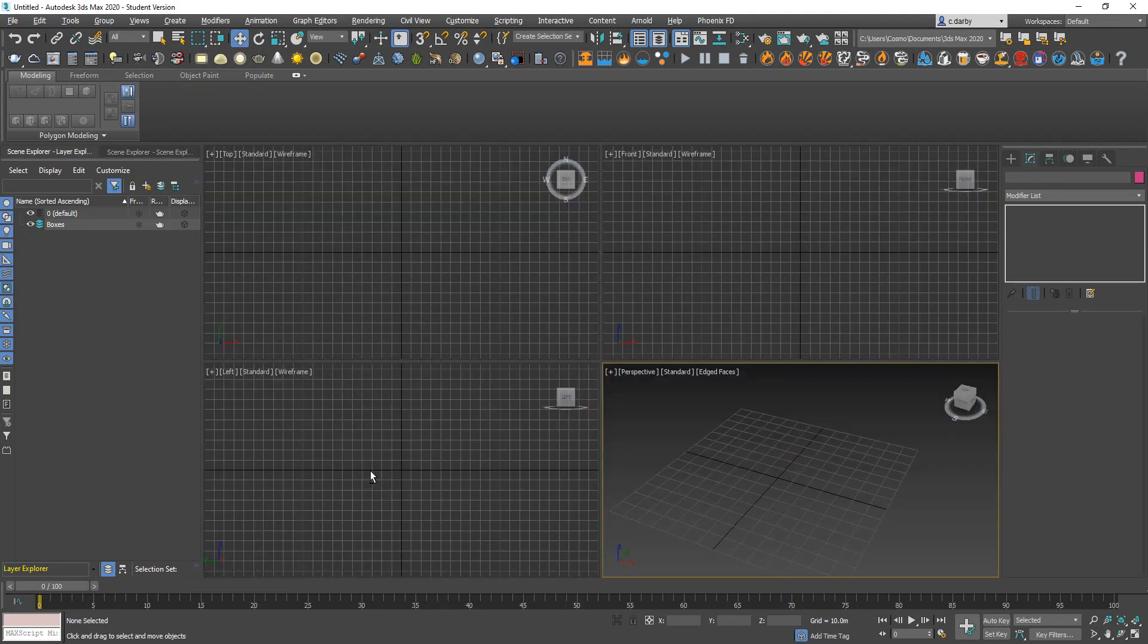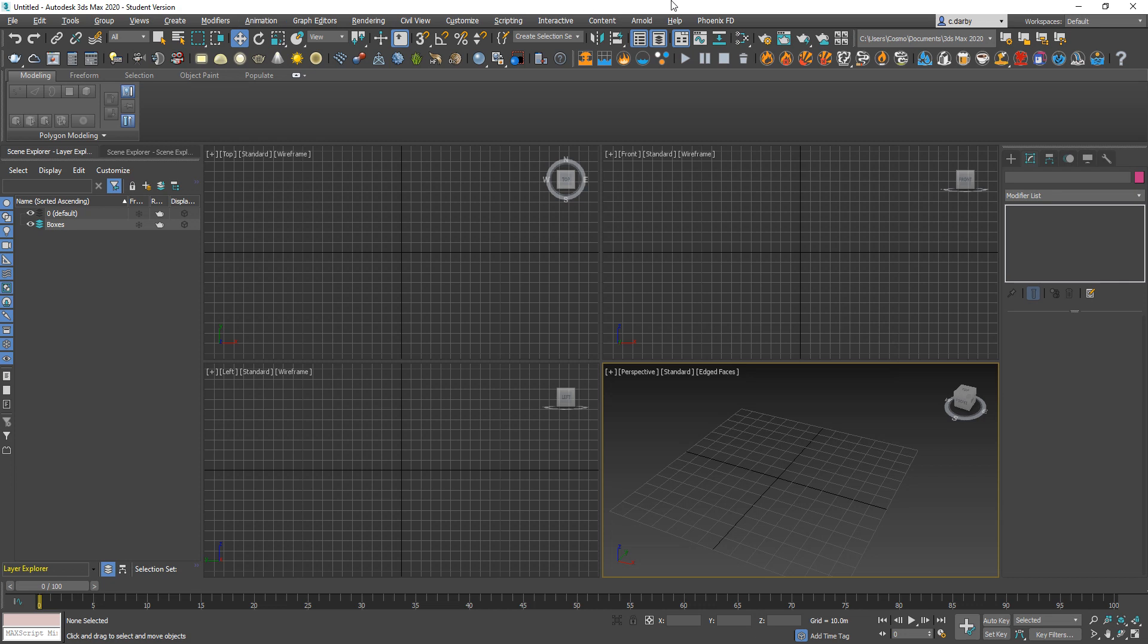Hi everyone, I'm going to run through the 3ds Max interface. To start with, you've got main menus at the top, then you have a main toolbar, then you have a modeling ribbon over here.